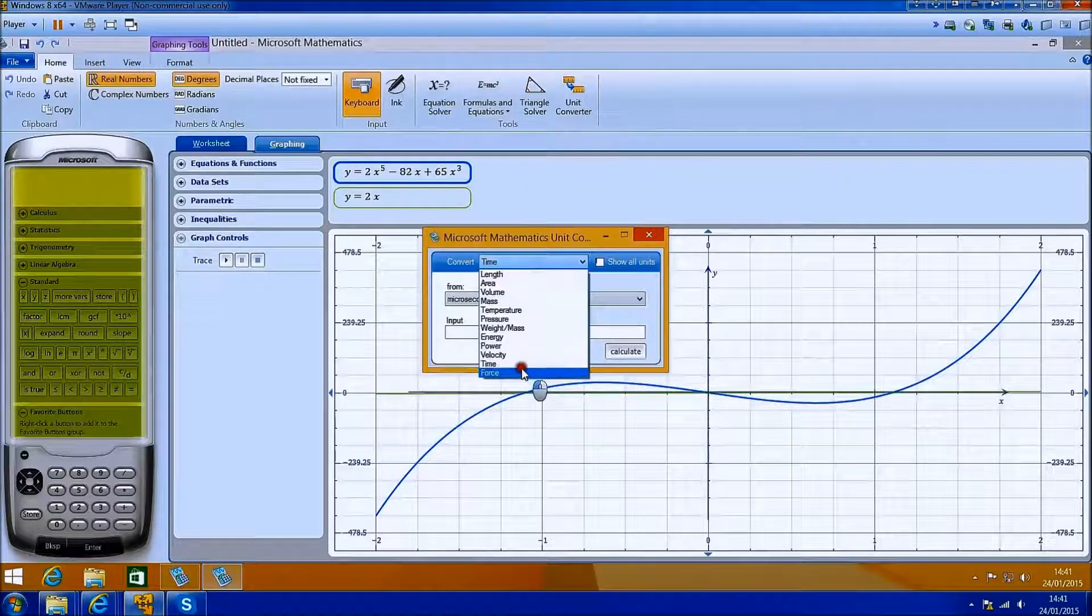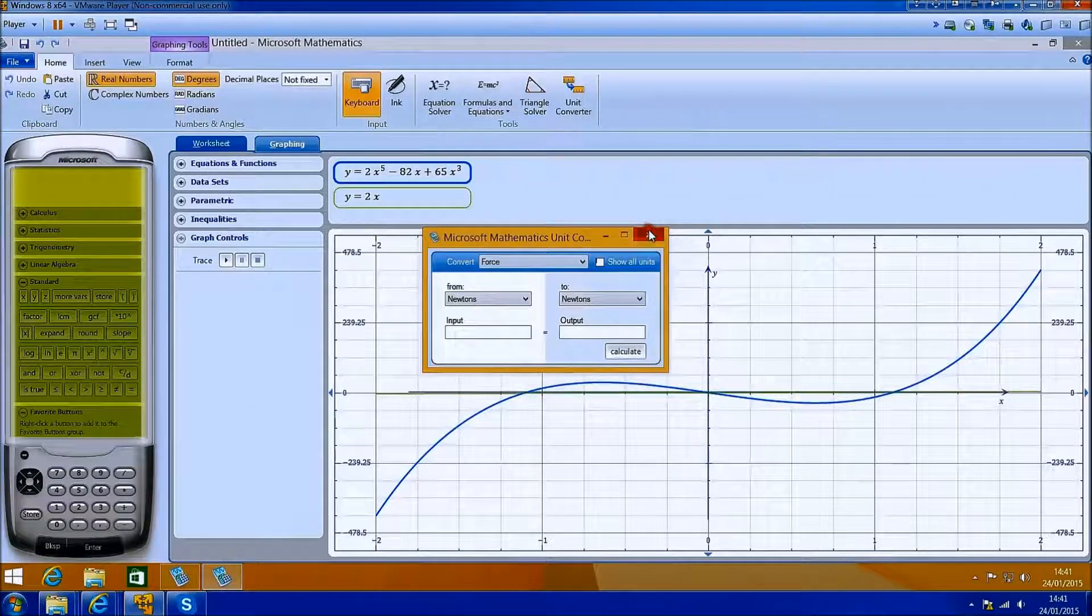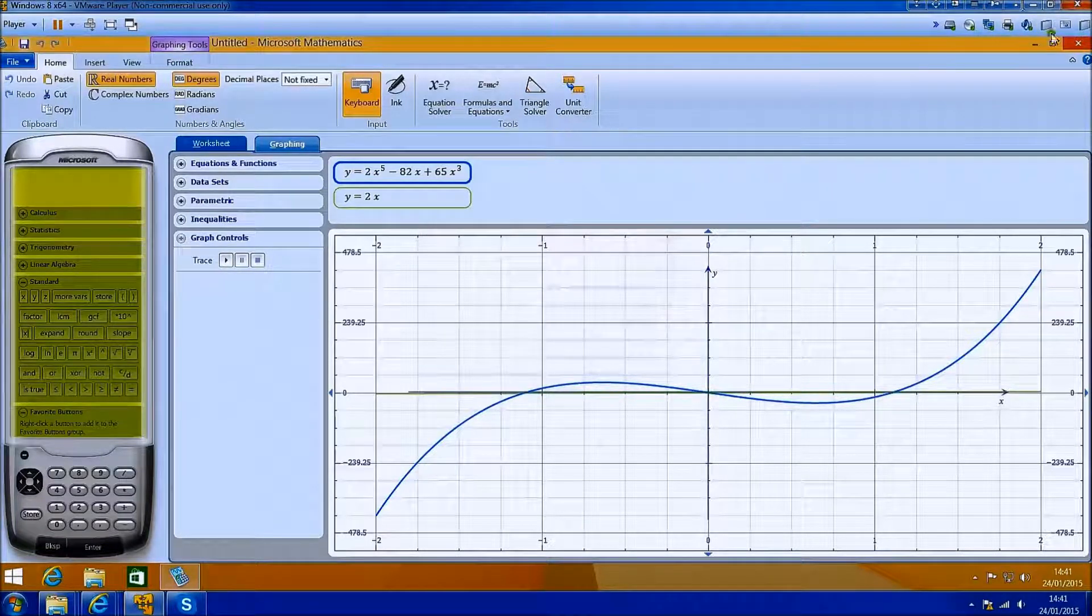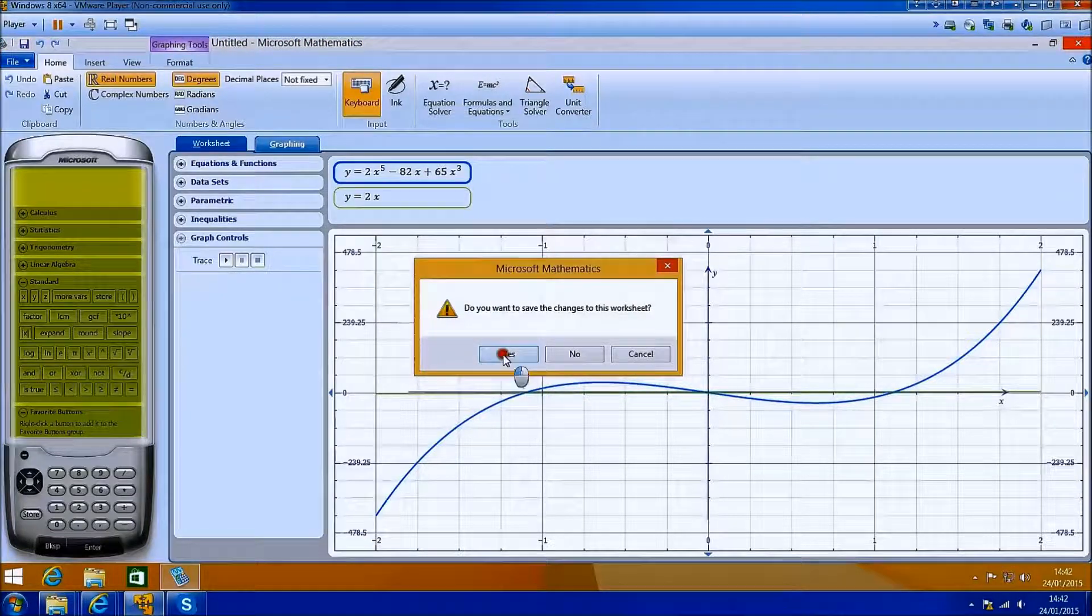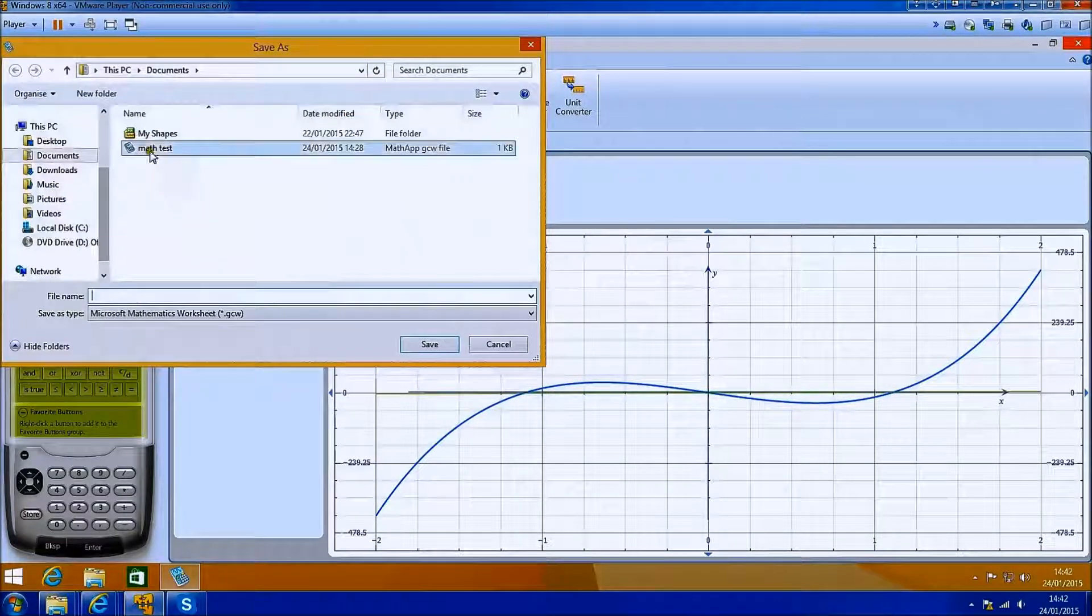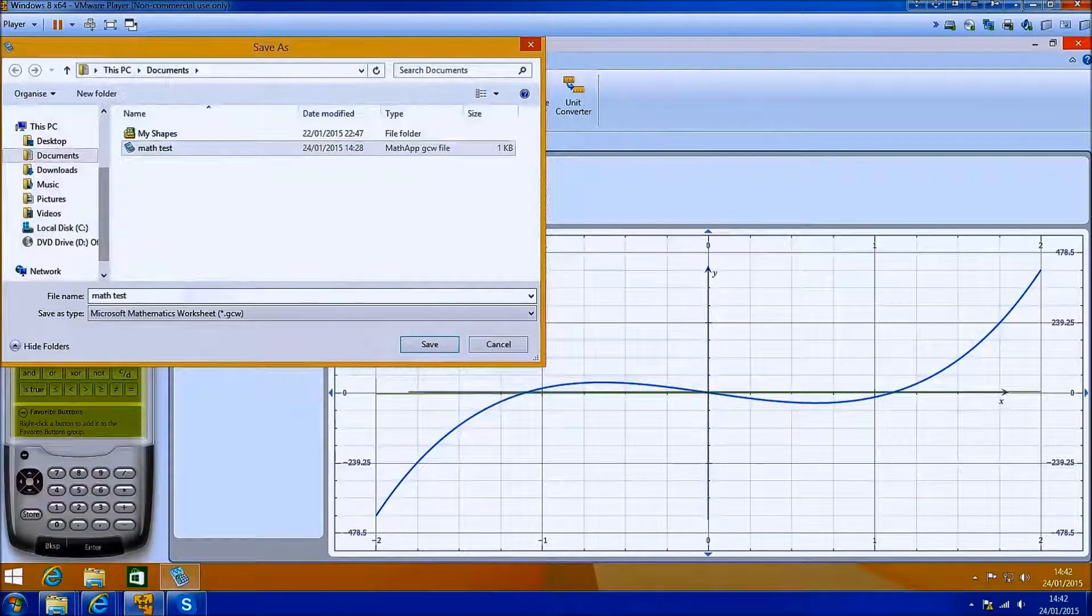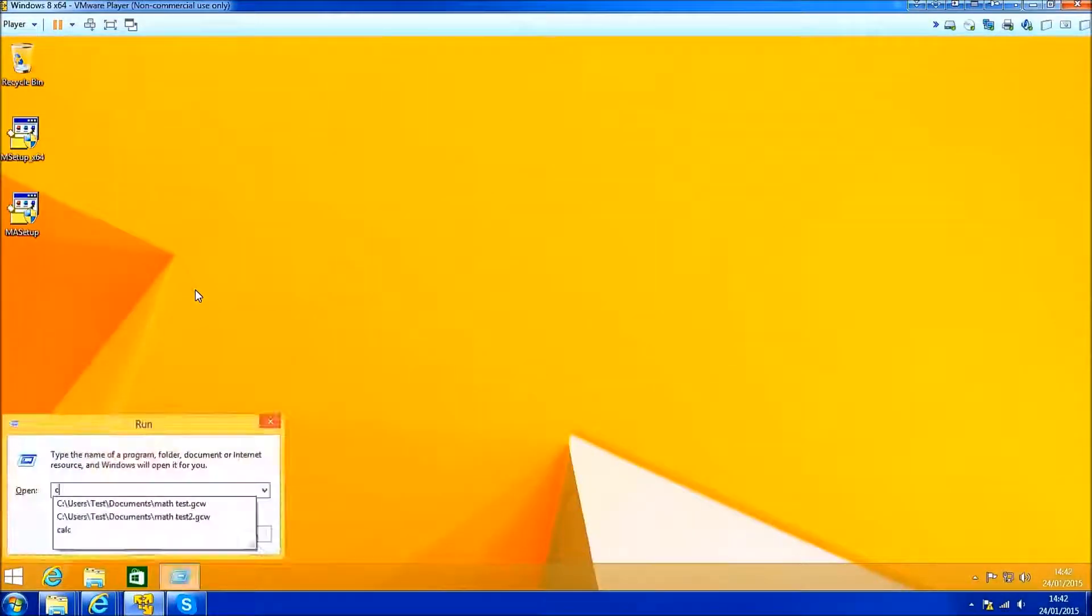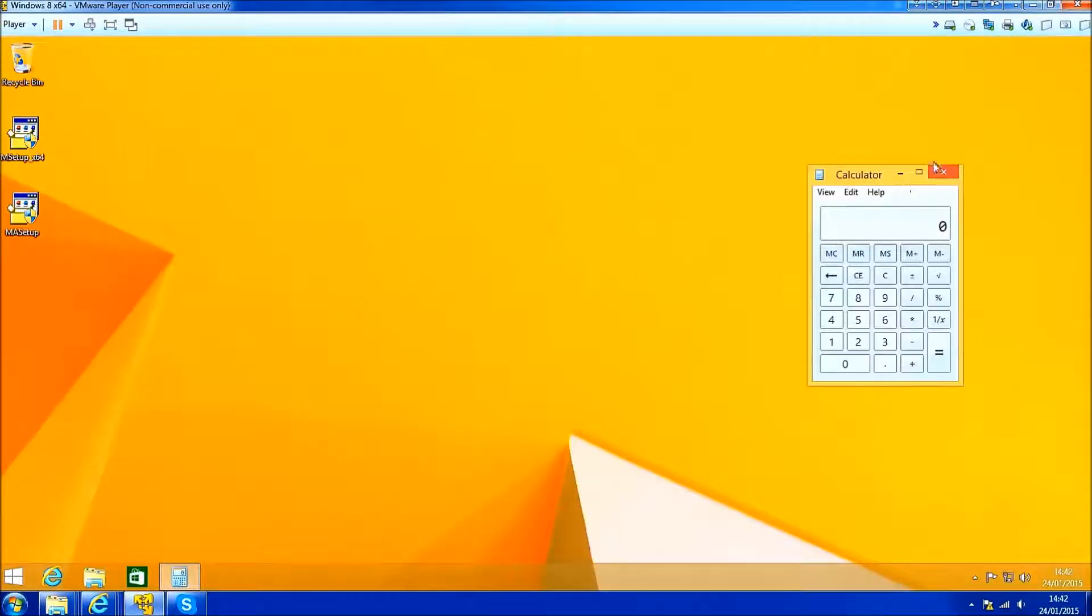Now I'm just going to save this worksheet. And then I'm going to launch the Windows calculator and the Metro calculator, both of which are terrible in comparison.